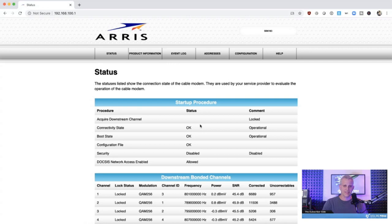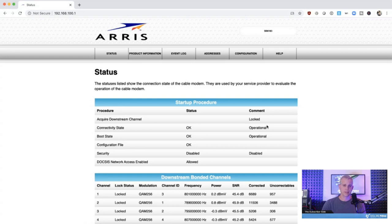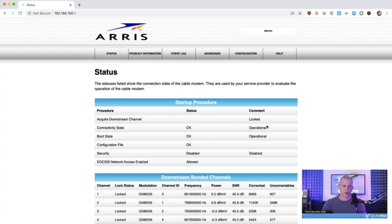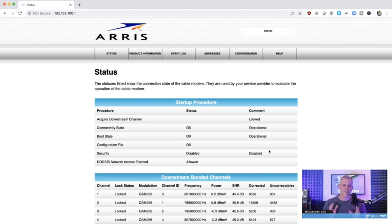At the very top, we can see that the modem has acquired downstream channel lock. This simply means that the modem has found a valid DOCSIS channel and was able to obtain a signal lock, which is the first stage of cable modem registration process. Next, we see the connectivity state, which is operational, meaning that the modem is online and registered with the CMTS. Things are looking good so far. The boot state indicates that the modem software is booted without any issue, and next we see the configuration file shows OK.